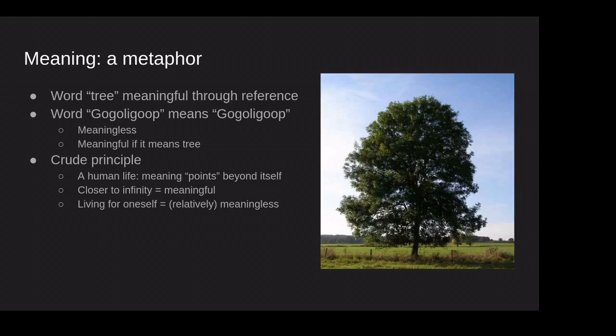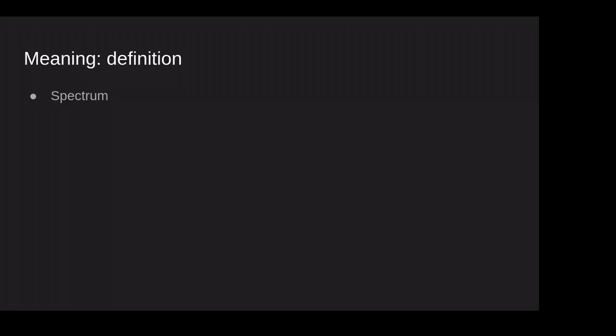But living for oneself, again, crude principle that we're going to make much more interesting in just a moment. But the idea is that living for oneself is relatively meaningless. Just like a word that refers to itself, living for oneself is relatively meaningless. So before I get to the complications, let me just tell you what meaning does. So let's say you found the meaning of your life. What does that do?